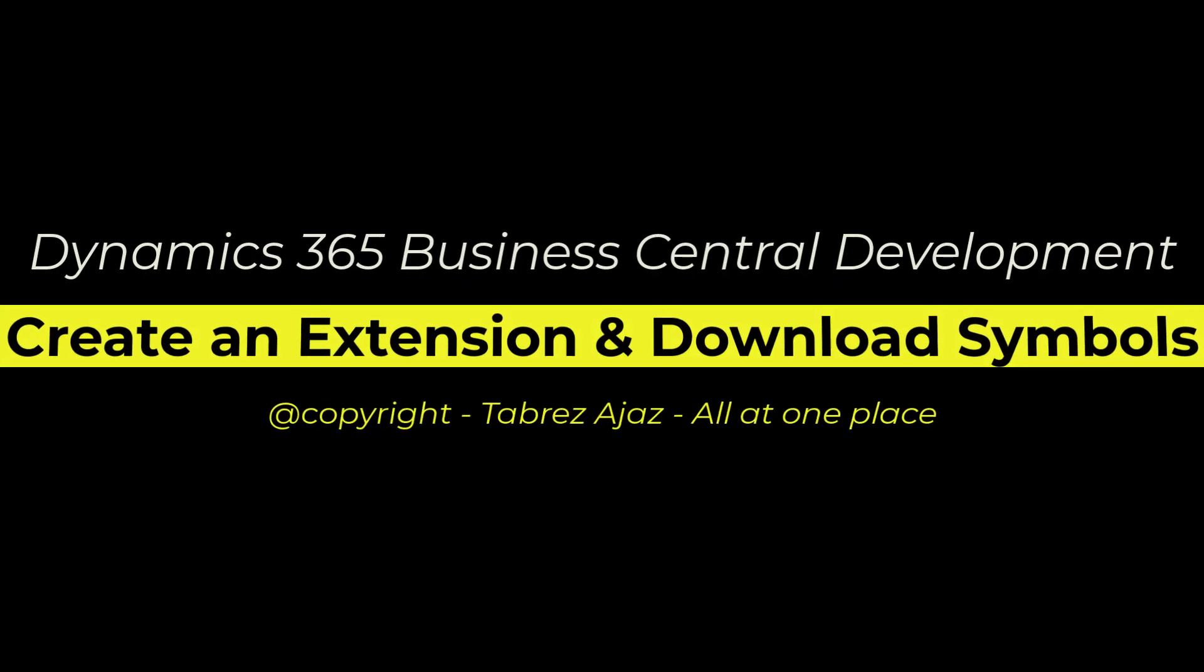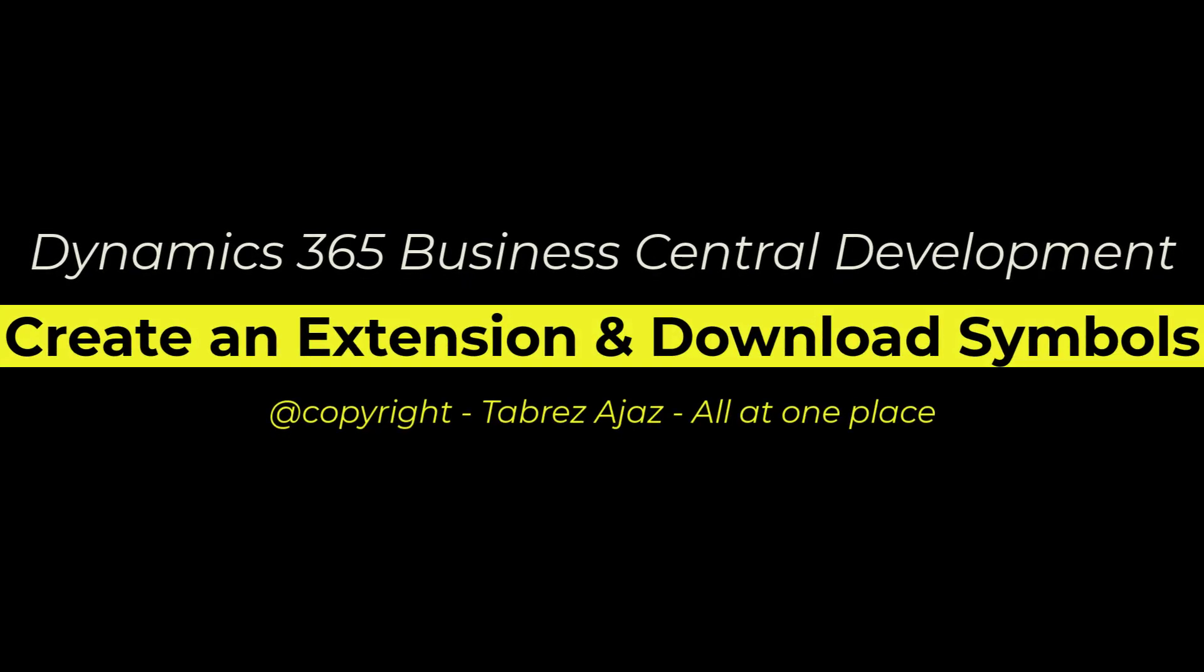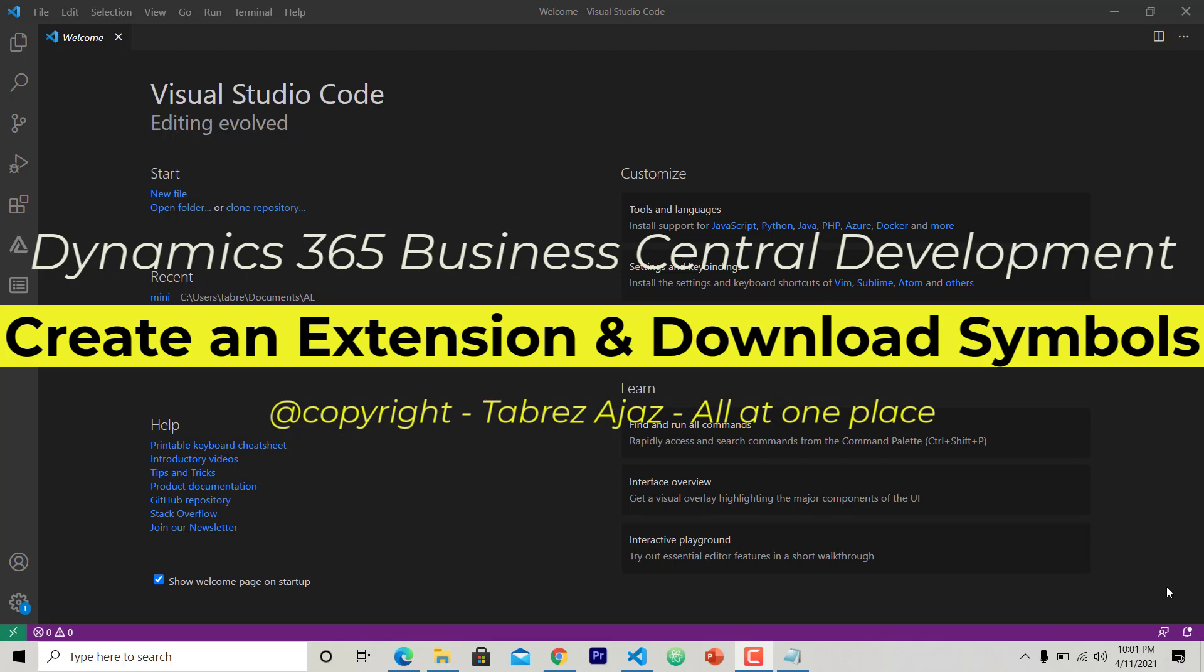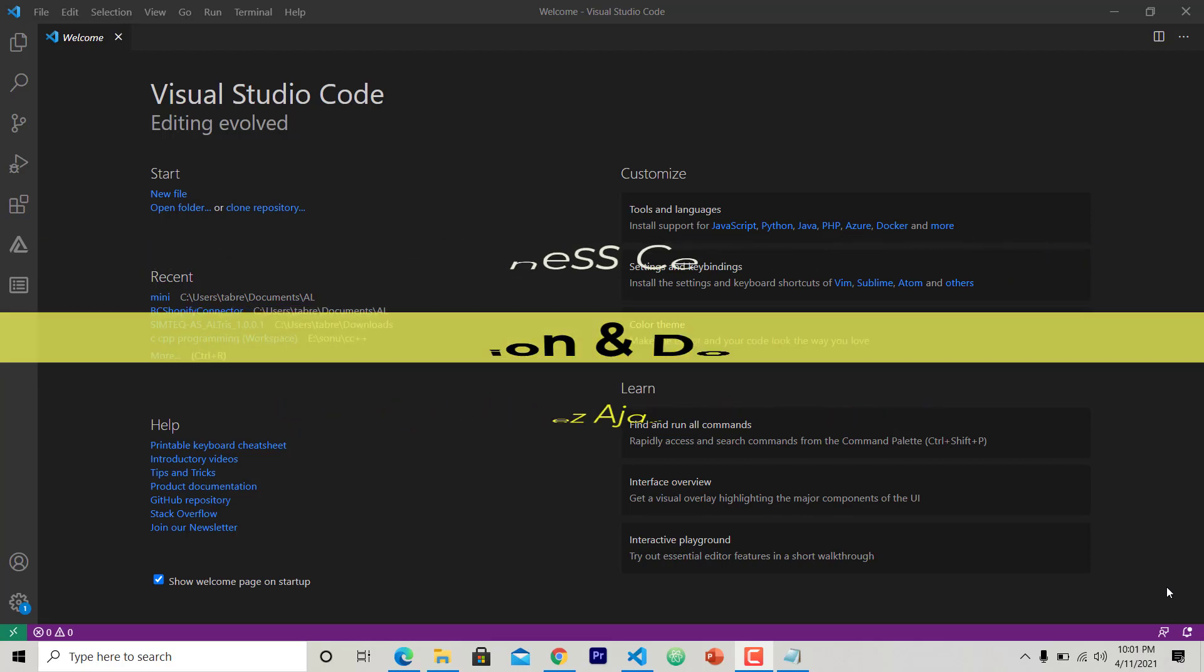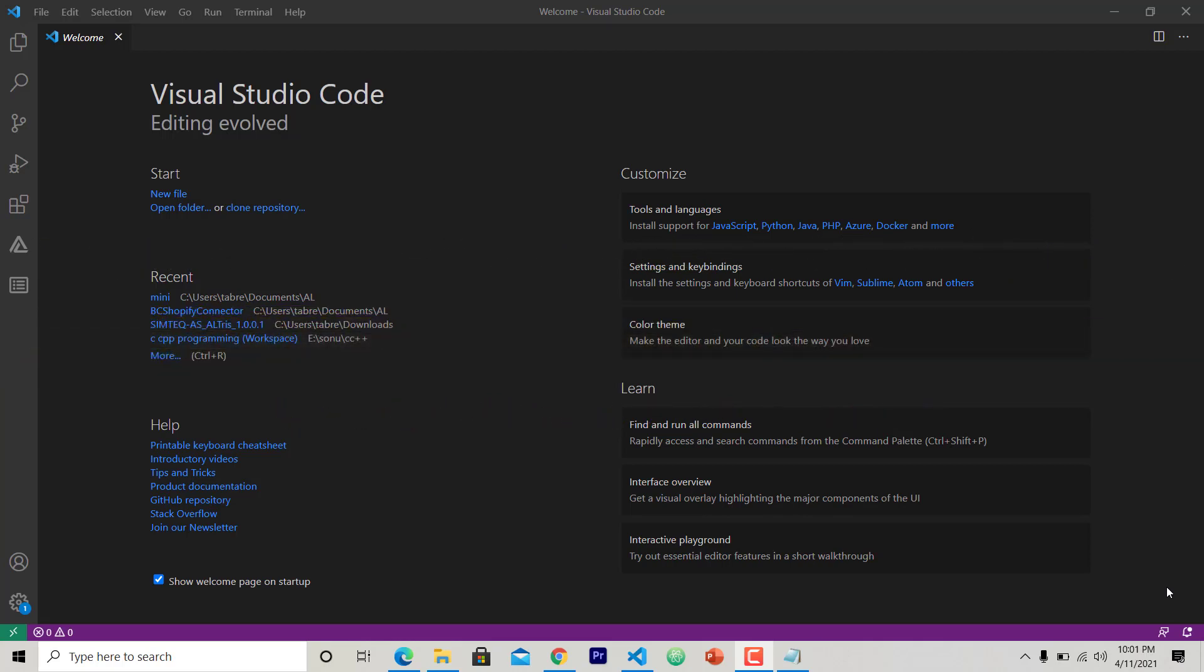Hello everyone, welcome back. In this video I'm going to show you how you can create an extension solution using Visual Studio Code and how you can download symbols by authenticating yourself on Business Central online sandbox. So let's do it.